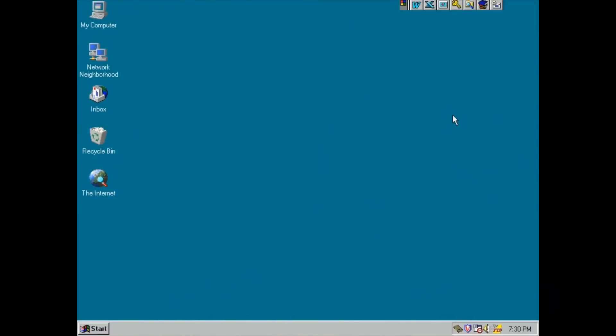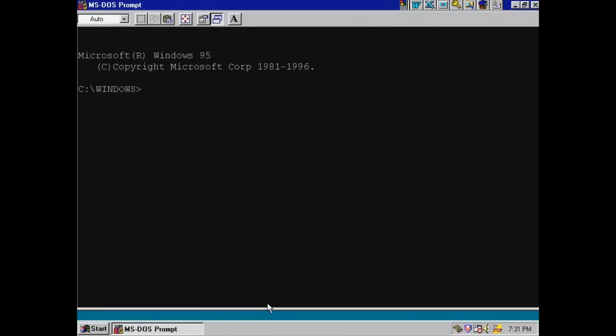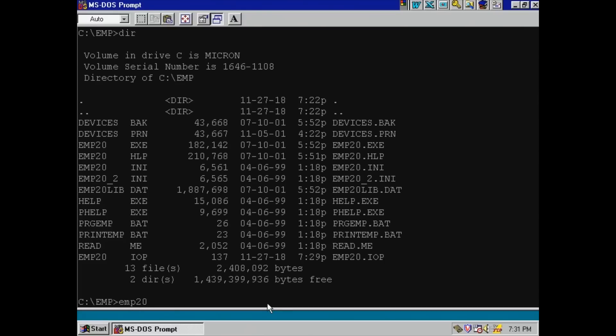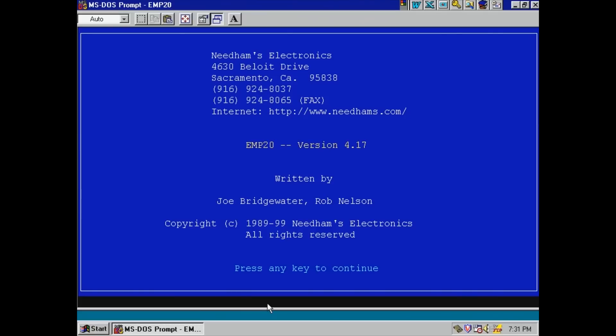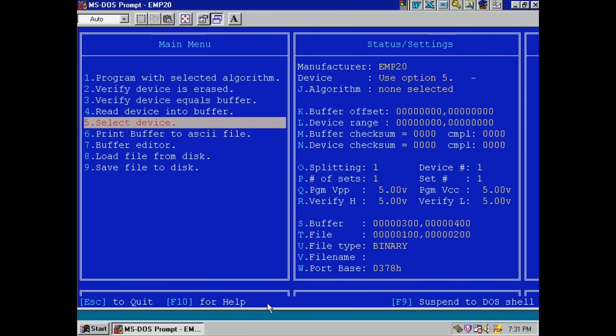The EMP-20 programming software requires MS-DOS. Click Start Programs MS-DOS Prompt. You can also reboot the computer and press F8 for safe mode with command prompt only, which would be more reliable for DOS applications. I already copied the EMP-20 software to a folder named EMP. CD C:\EMP. DIR lists the directory contents. EMP20 starts the app. Version 4.17, which dates from 1989 to 1999, is the most recent I could find on the web. Attempting to establish communication with the programmer. Okay, it's working. So far.